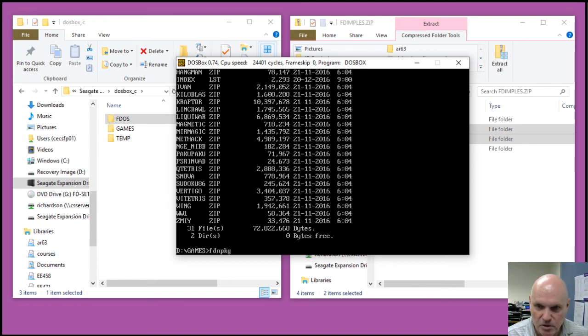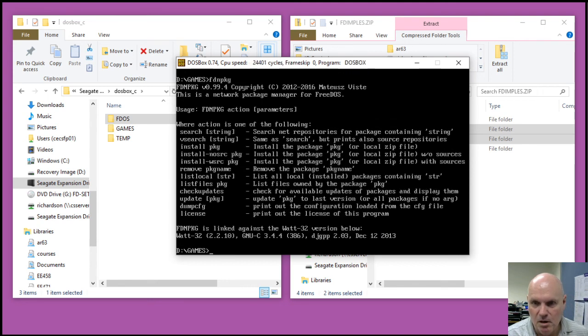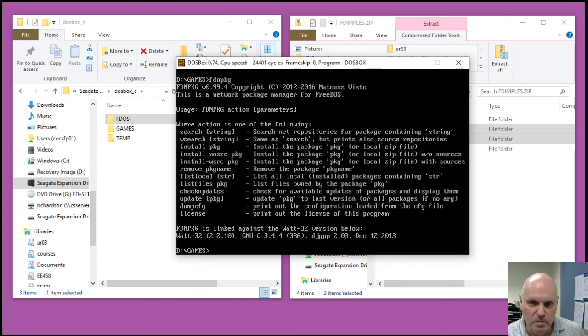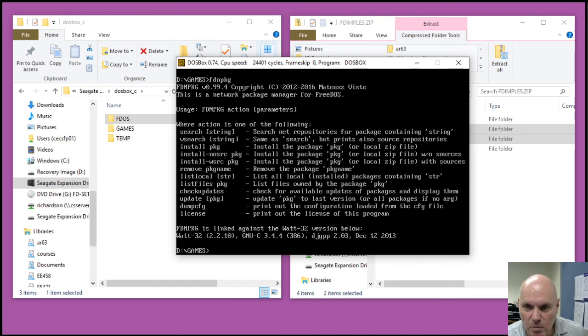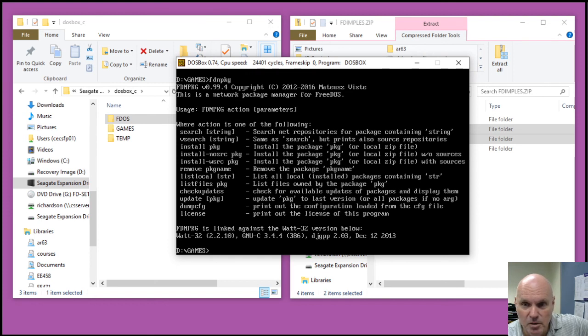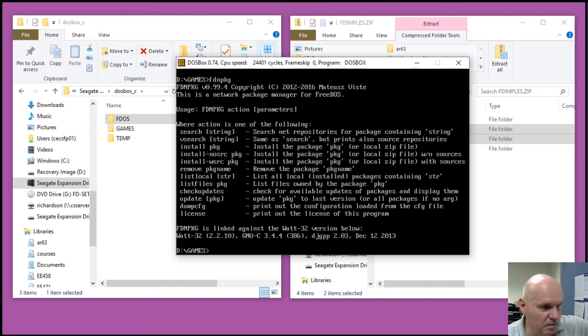There's also the FDNetwork package installer, but that allows you to automatically update FreeDOS packages over the network. But I don't have network support for DOSBox, so you can use this to install local packages locally as well, directly from the D drive.